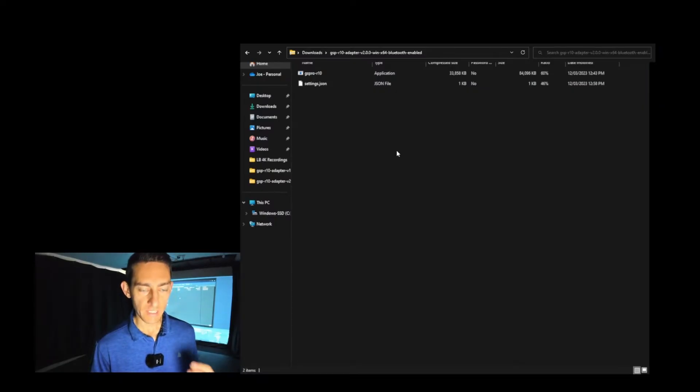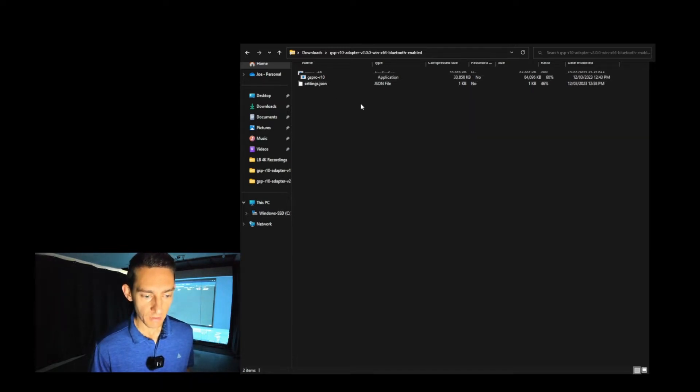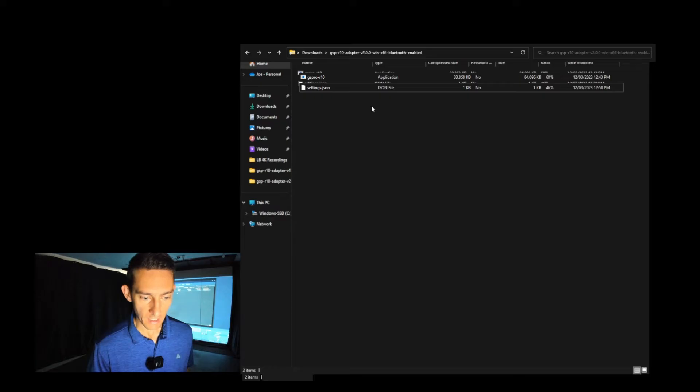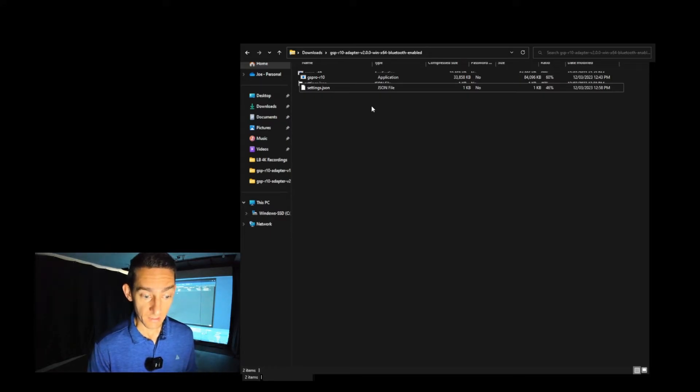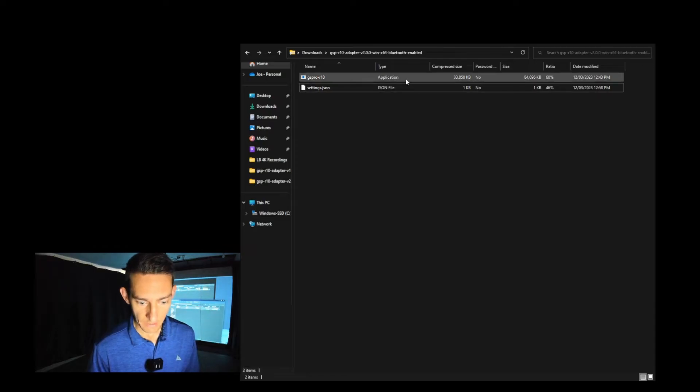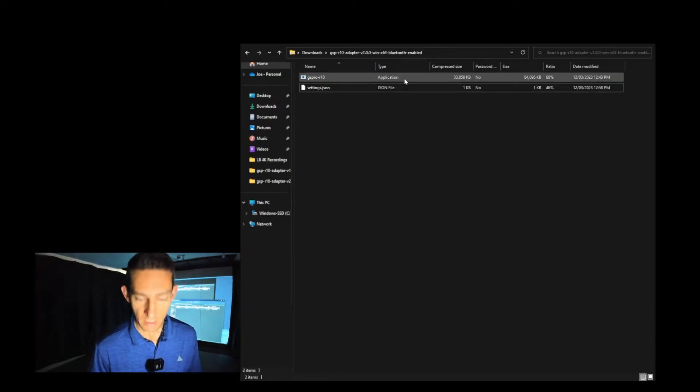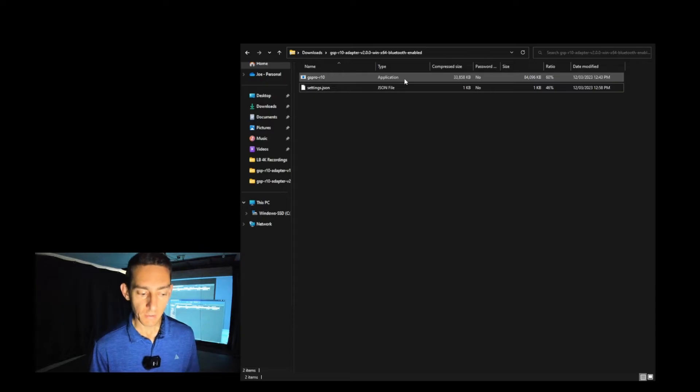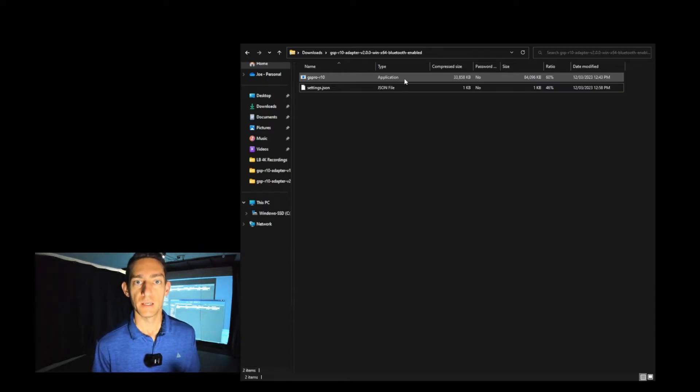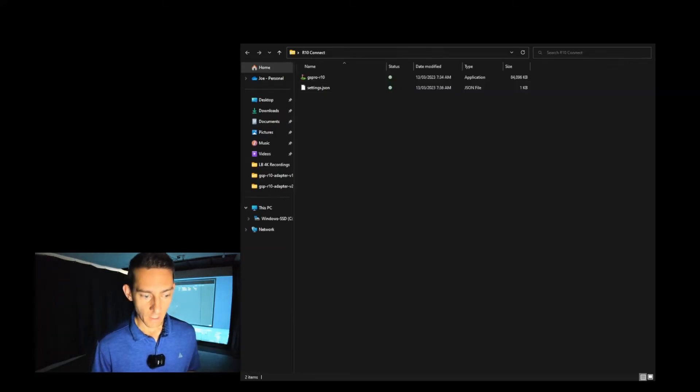Once you've downloaded that file, you're going to be met with this page. You've got the GS Pro R10 connect and also the GS Pro settings.json file. You want to click on the GS Pro R10 application and extract that. Double click on it and it'll say run or extract all. You want to extract all because that is a zip file.